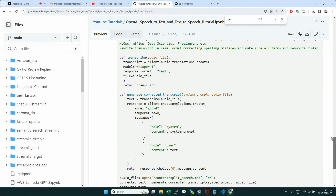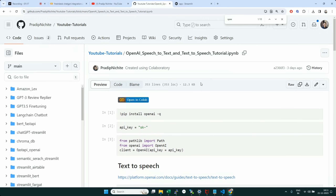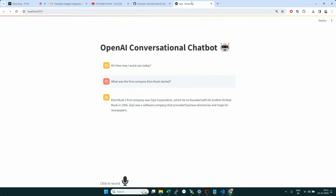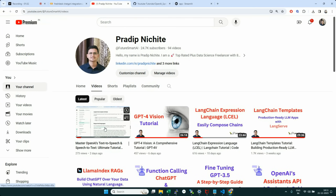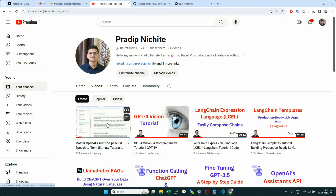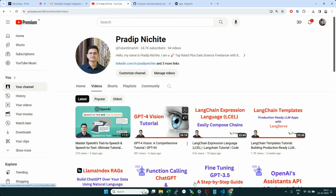In today's video, we're going to use both of these capabilities to build an actual chatbot that can handle voice input and respond in both text and audio. This is a Streamlit application. I would suggest watching the previous video for deeper context, but in this video I'll explain the necessary code. Let's get into the code.